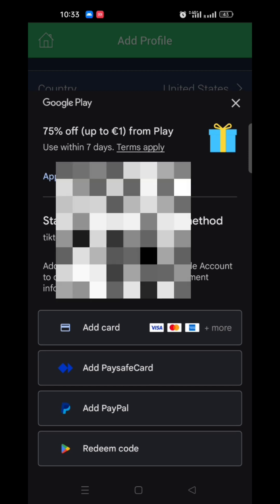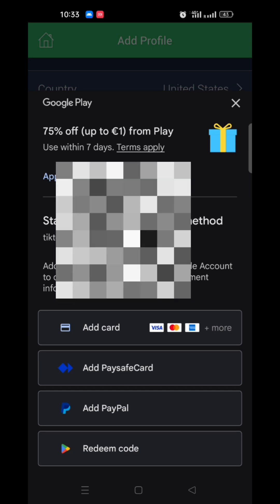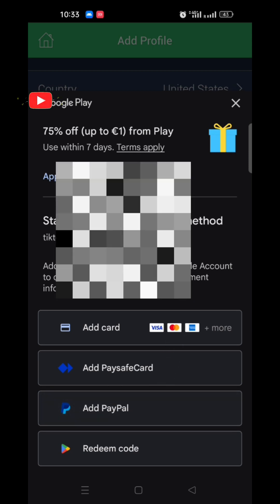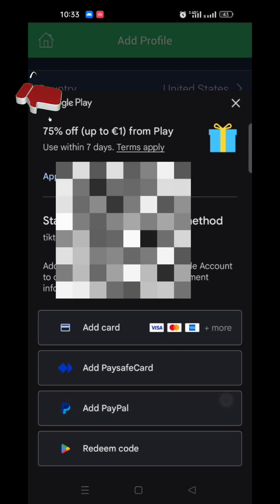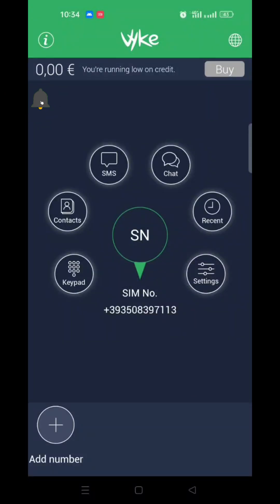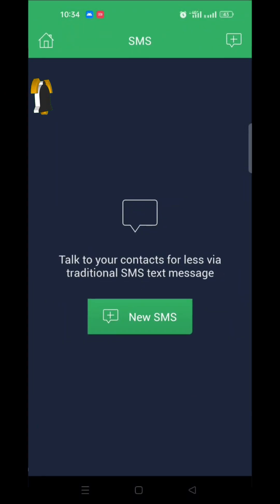And that's it. You will get a USA number and will be able to receive SMS, OTPs, and calls.